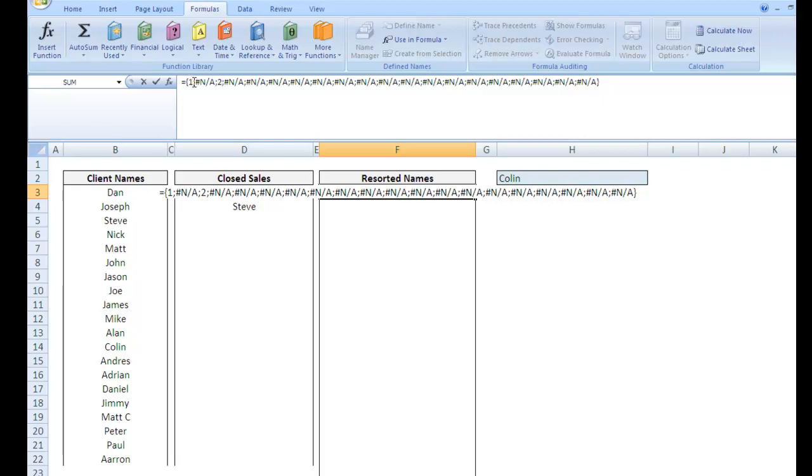However, we have Steve in the second part of the array. So in the place of 2, we have Steve. Okay, so what can we do with this?